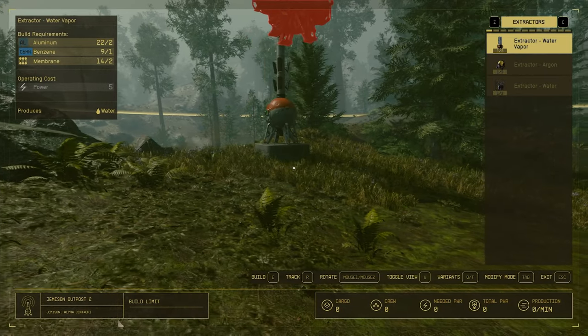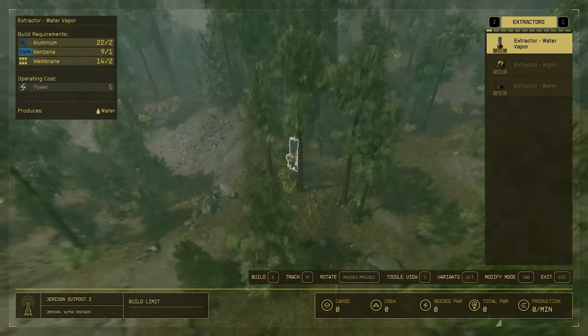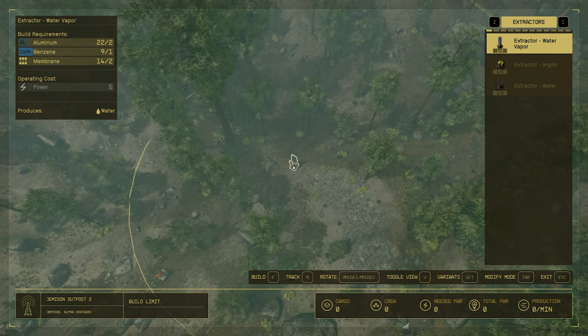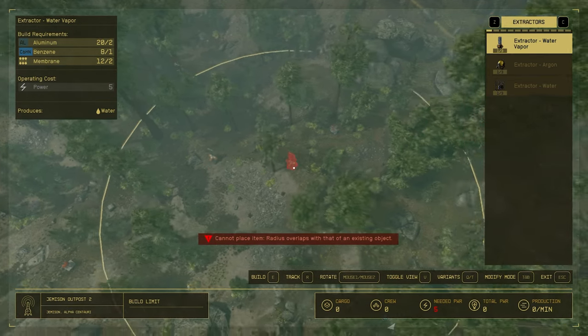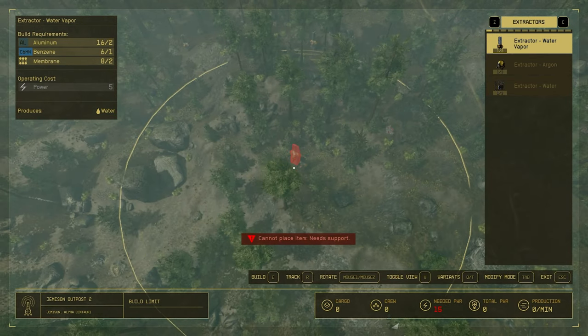After that, we'll need to place down a water extractor. In fact, we're going to need three for this build. So, one, two, three.